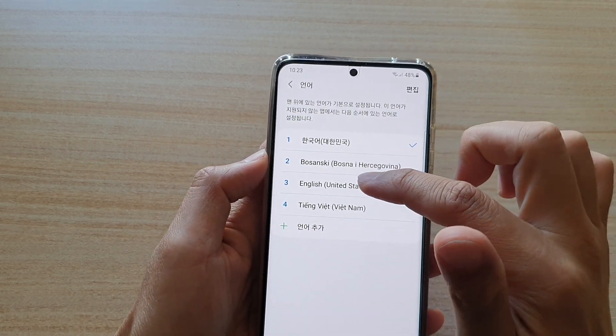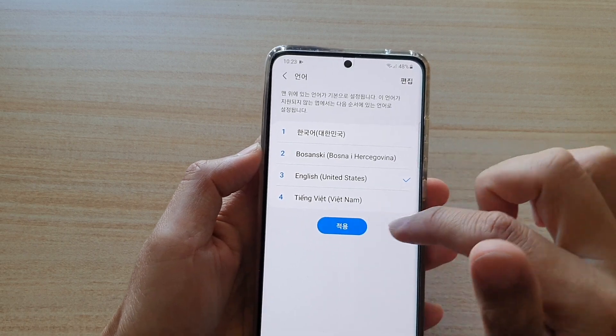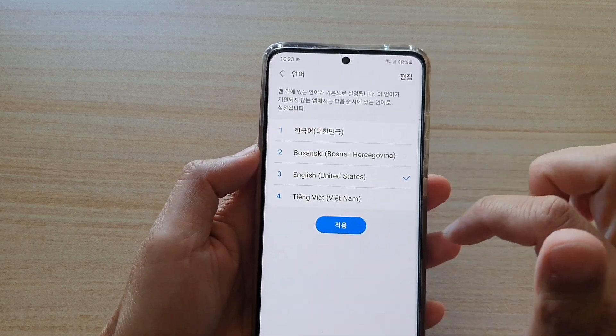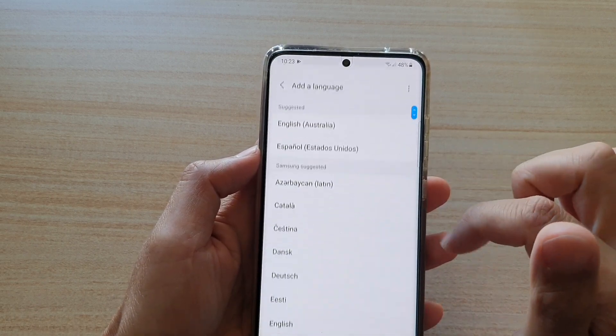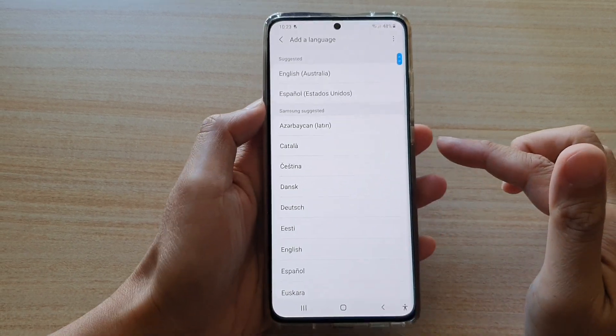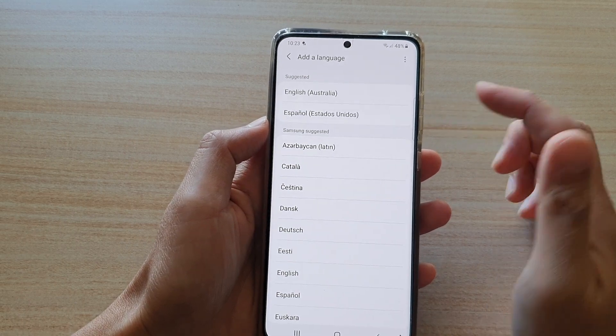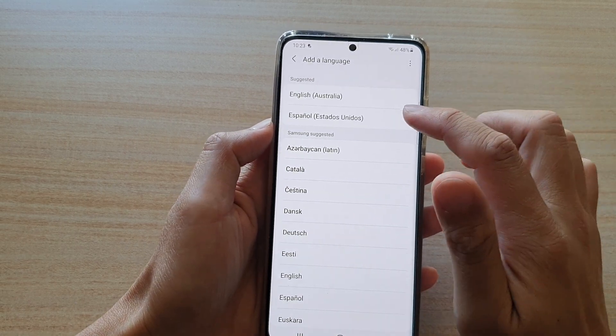So I'm going to go back to English and tap on OK. And that's it — that's how you can add more languages to your device.